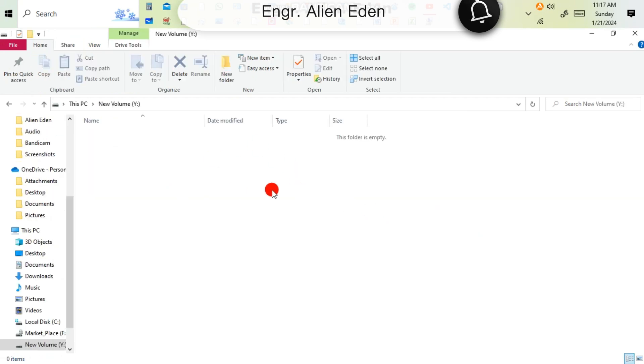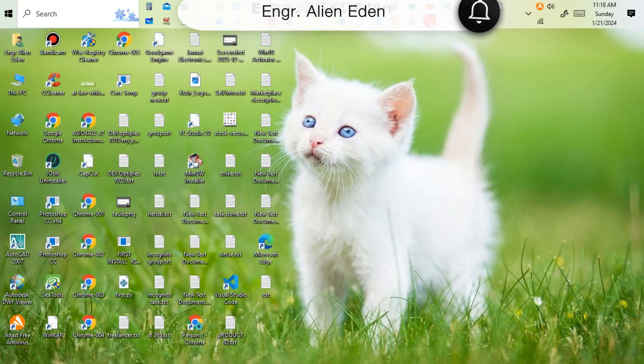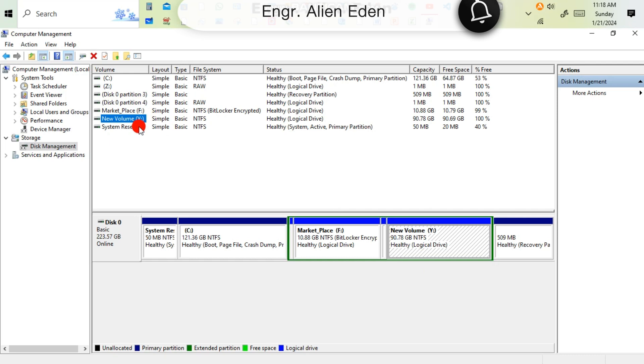New volume Y here. A volume has been created 90 GB. So now you have to delete the previous disk.